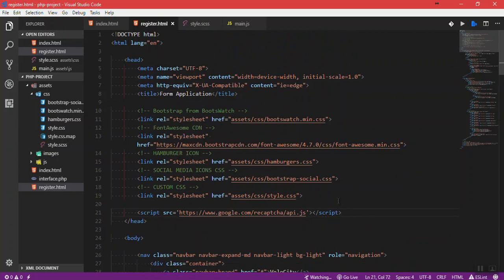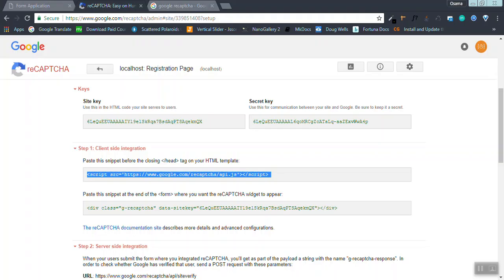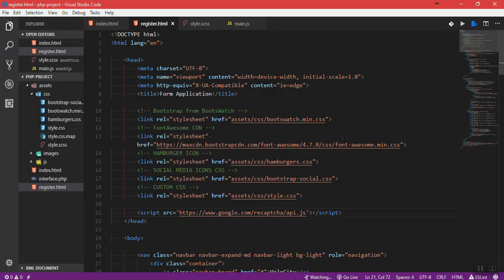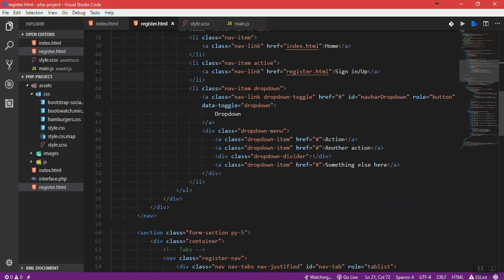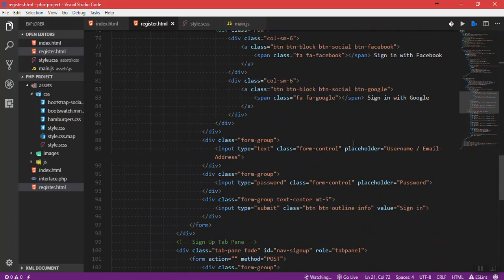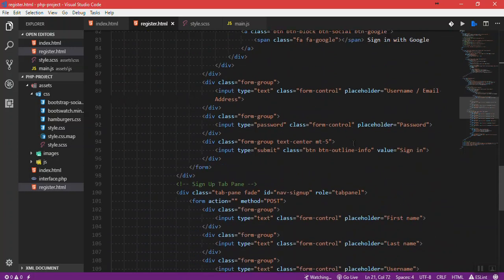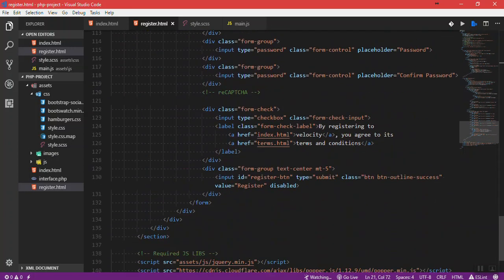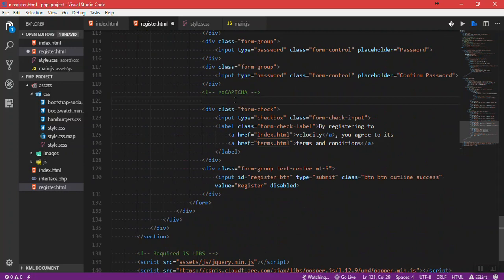Go back and paste the snippet at the end of the form where you want the reCAPTCHA widget to appear. I want it to appear right here, so I'm going to create a form group and paste it here.